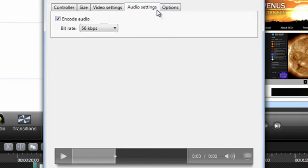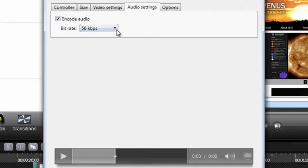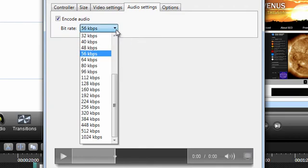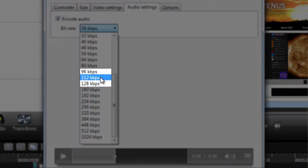When it comes to audio, the Camtasia Studio default is set to be 56 kilobytes per second. I like my audio quality to be a little better than that, and I'm willing to have a larger file as a result. For example, these tutorials are set at an audio rate of 112. In general, I recommend using between 96 and 128.